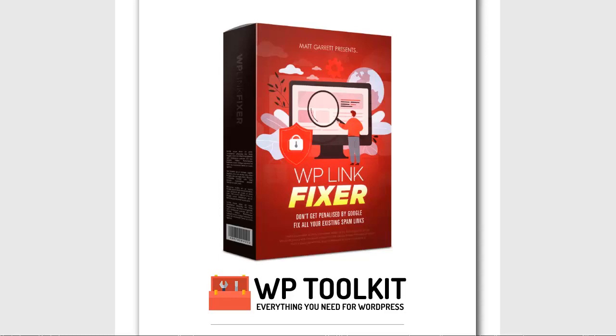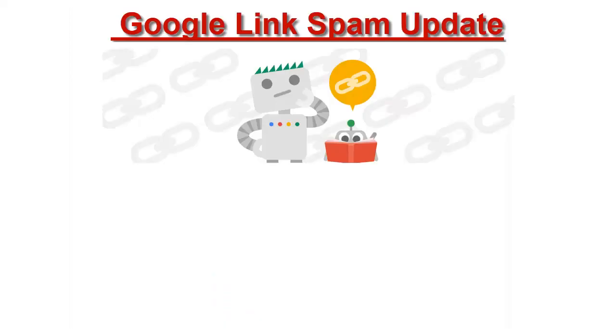Hi and welcome to WP Link Fixer. This is just a quick video to show you how it works and why you should be using it on all your WordPress sites.